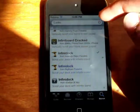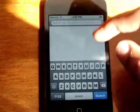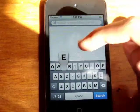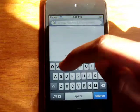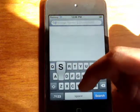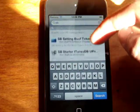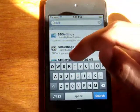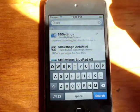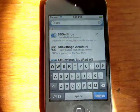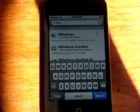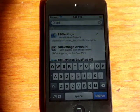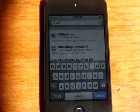The next one's going to be called SbSettings. You probably all know this one. SbSettings from the Big Boss repo. It just has a bunch of toggles that you can get when you swipe left to right on your status bar.